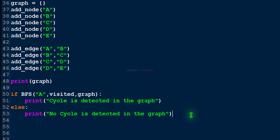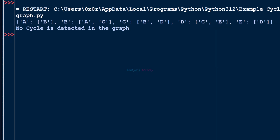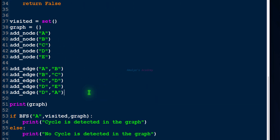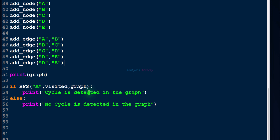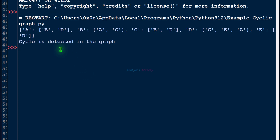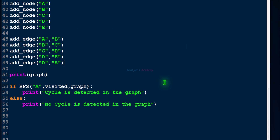Let's save this file and execute it. Here we have this simple graph — no cycle is detected in the graph. Next let's add another edge — now this is a cyclic graph — cycle is detected in the graph. This program has many limitations; you can improve it according to your requirements. That's it for now, guys. Thank you for watching — don't forget to subscribe to my channel. I'll meet you in the next class, till then take care.